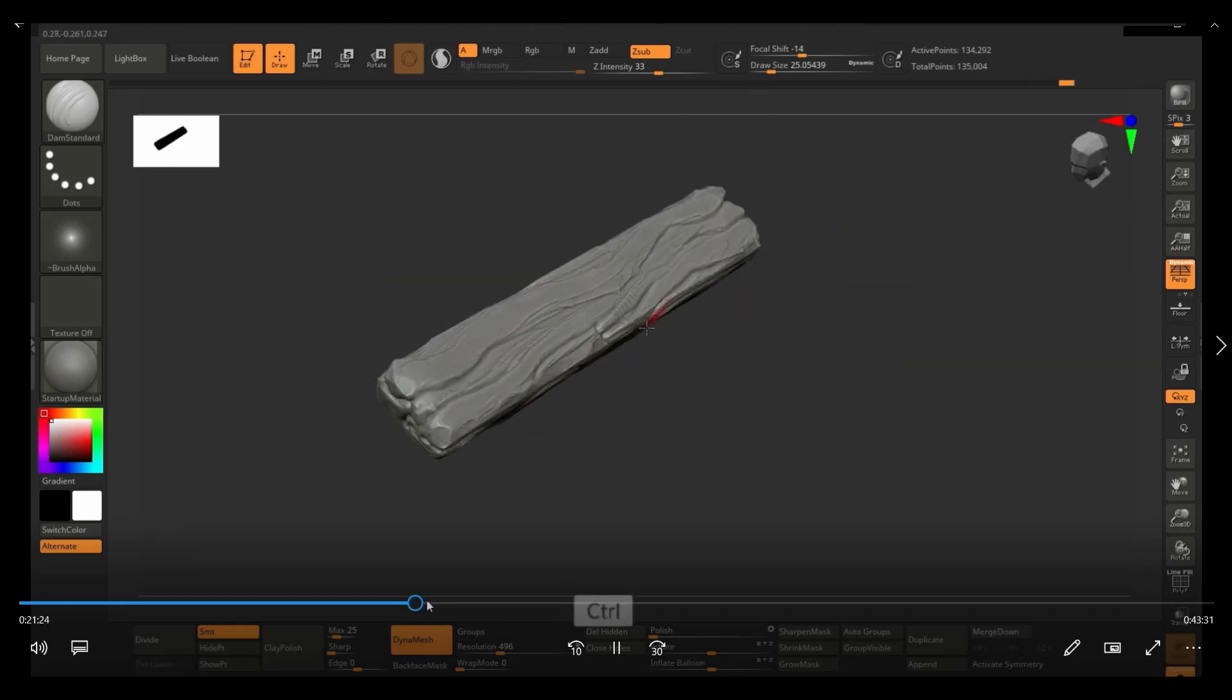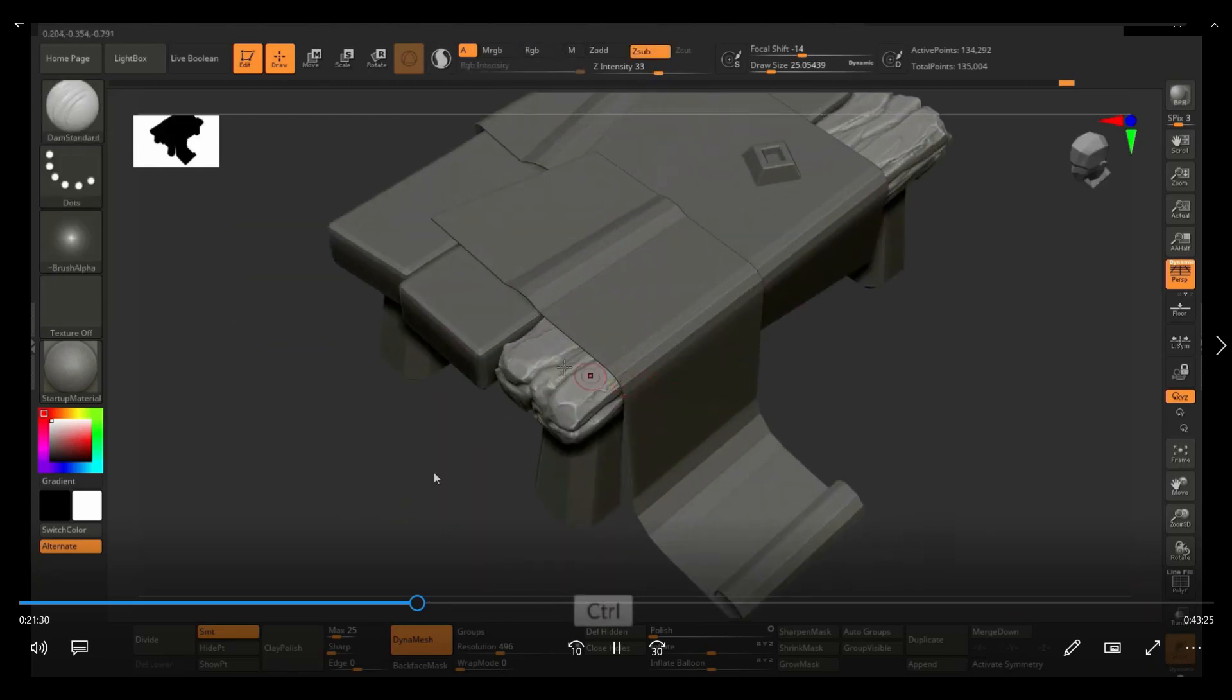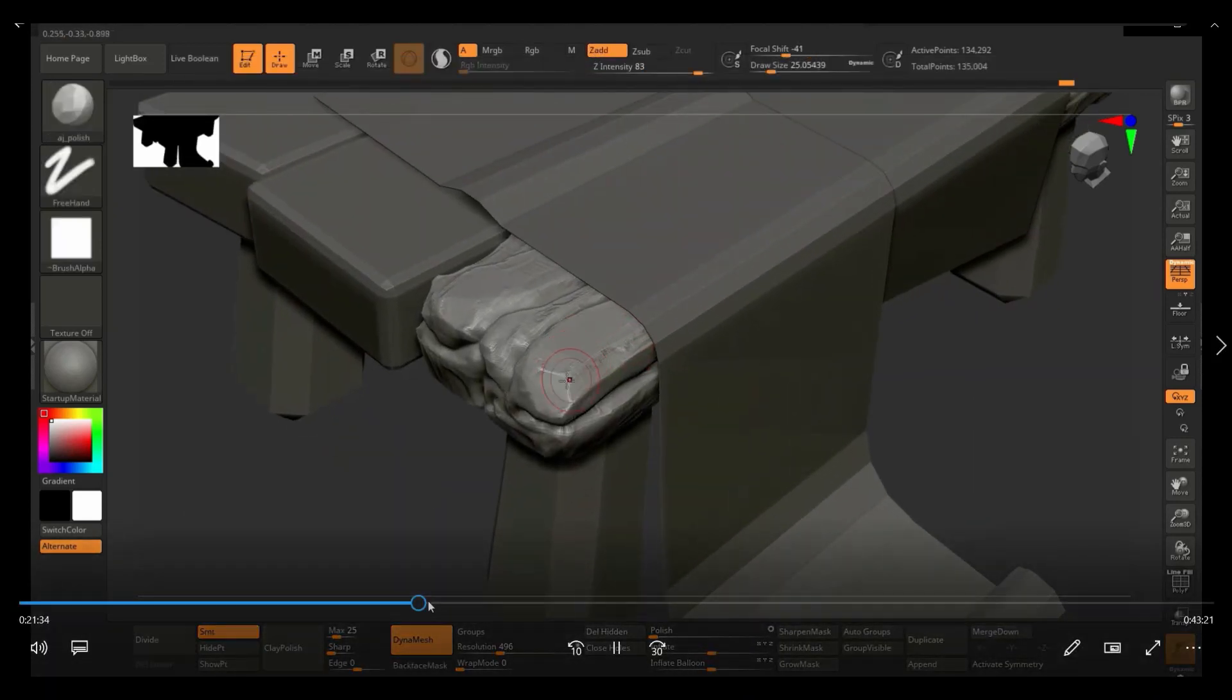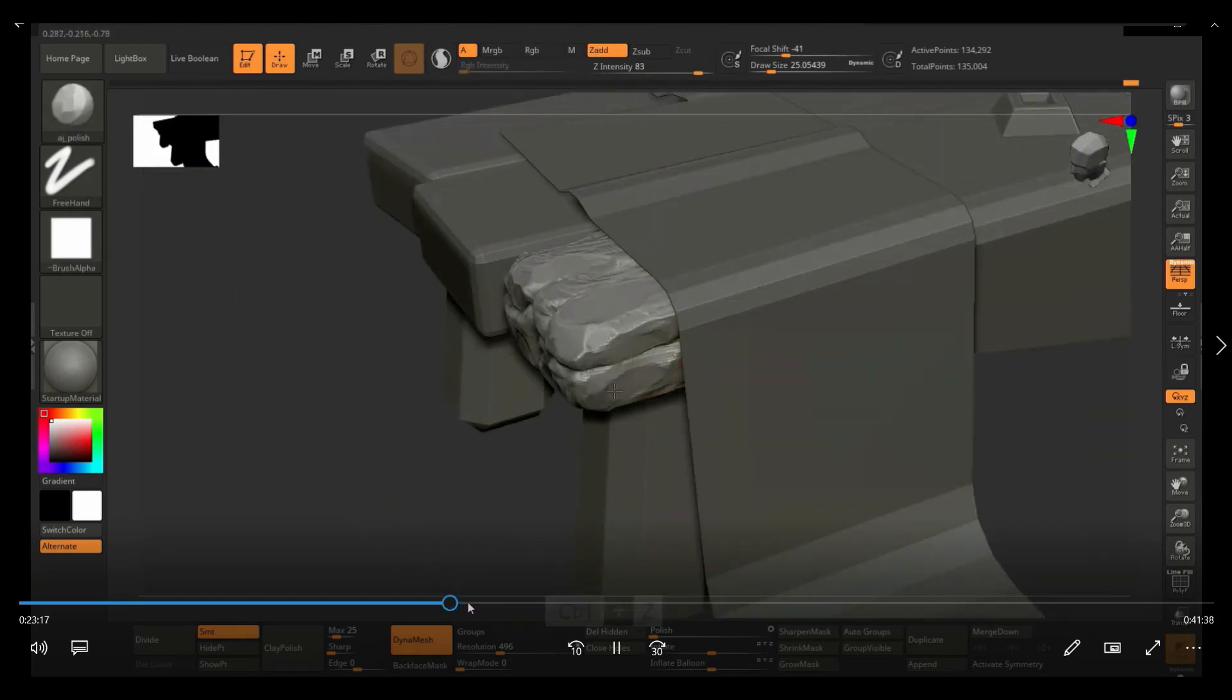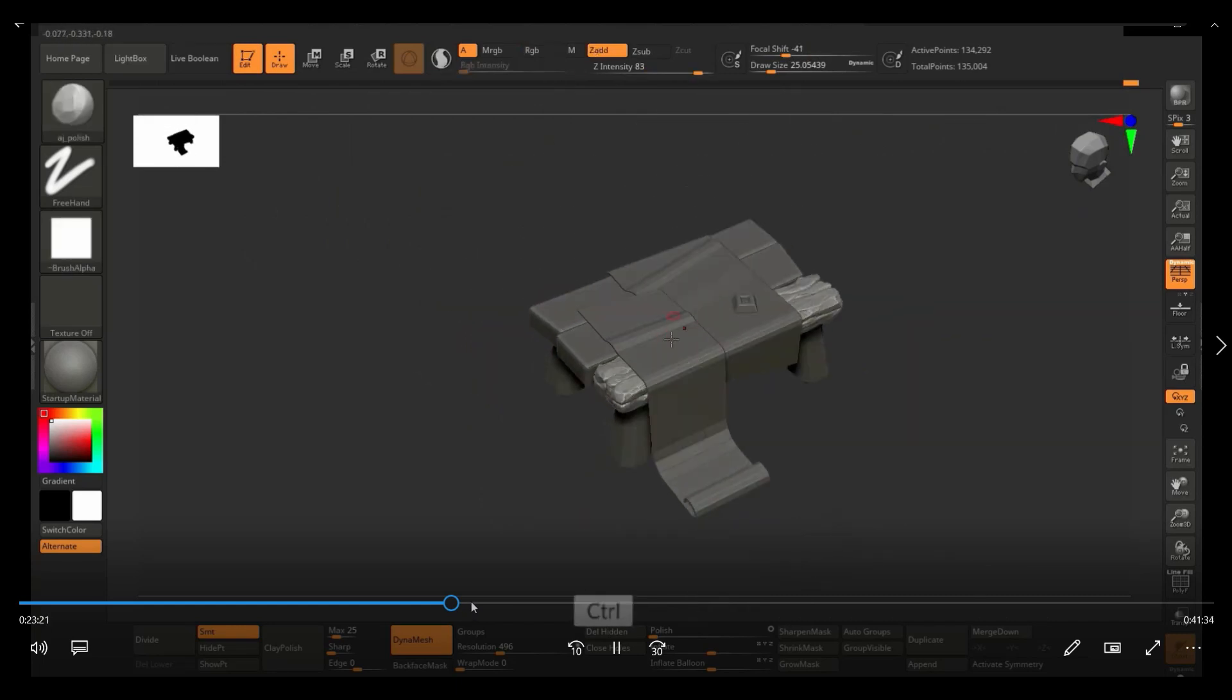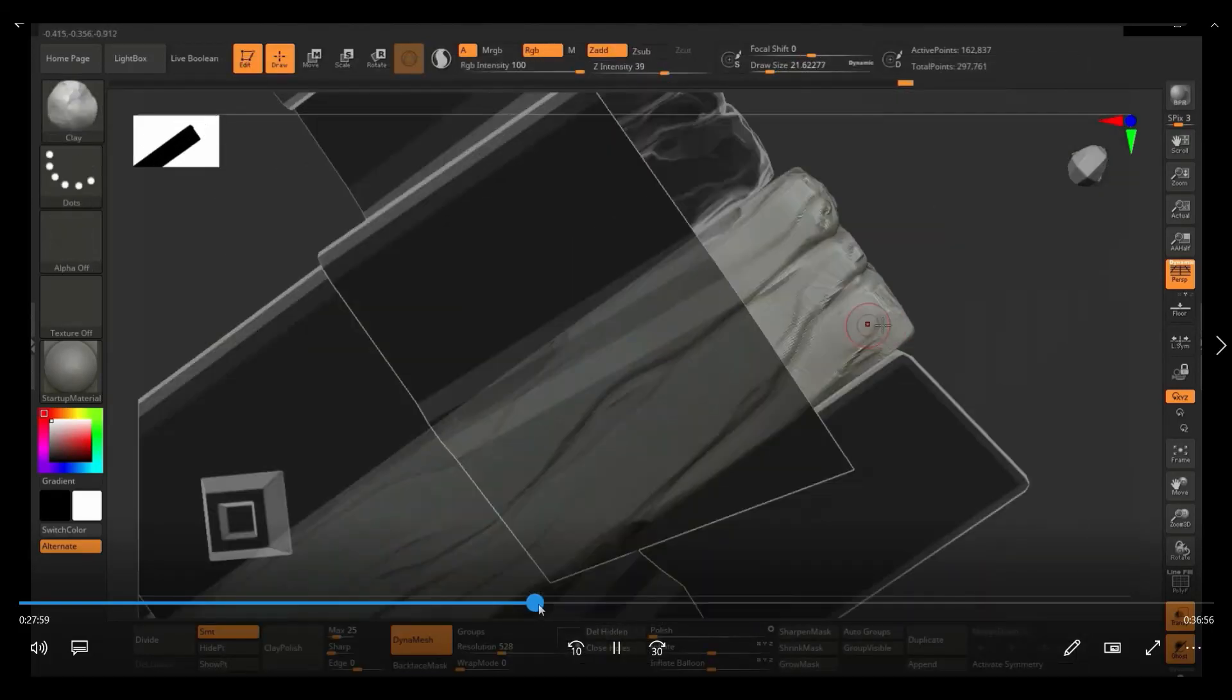So once I had the general shape, it was also a good thing to just look at your model in context with everything else. But at the end, once I was done, I decided to apply a clay polish. And clay polish just pretty much makes it so that it just kind of smooths out some of the surfaces. So let me fast forward this. I think I use it a little bit further ahead.